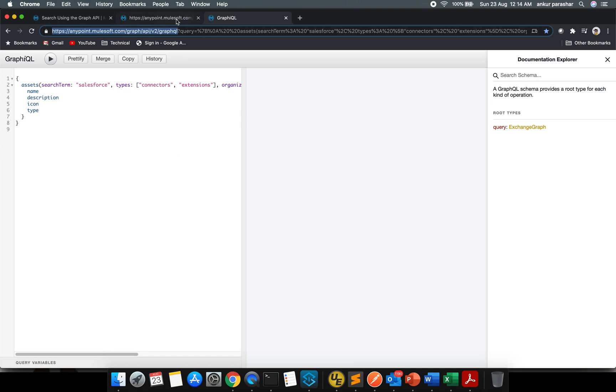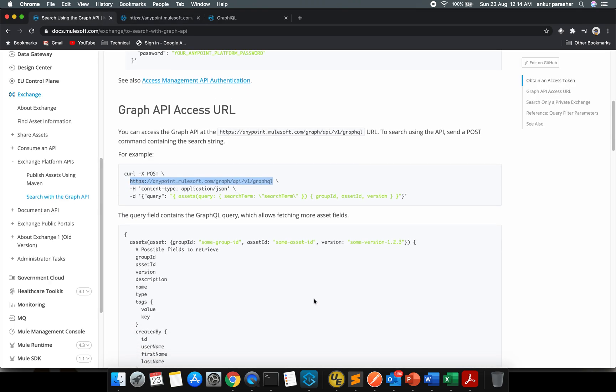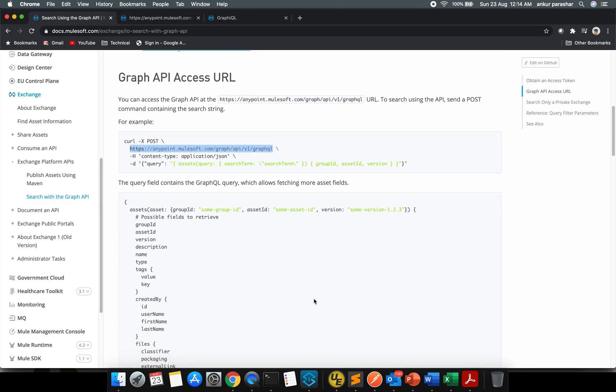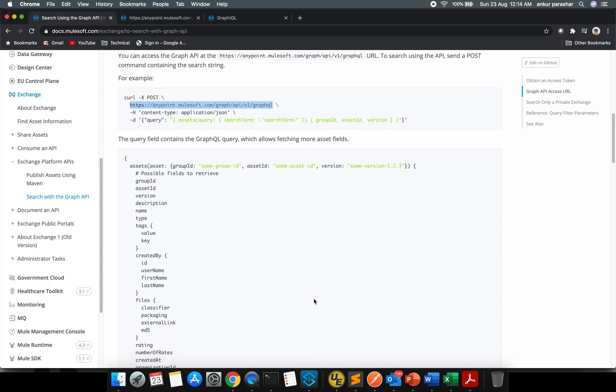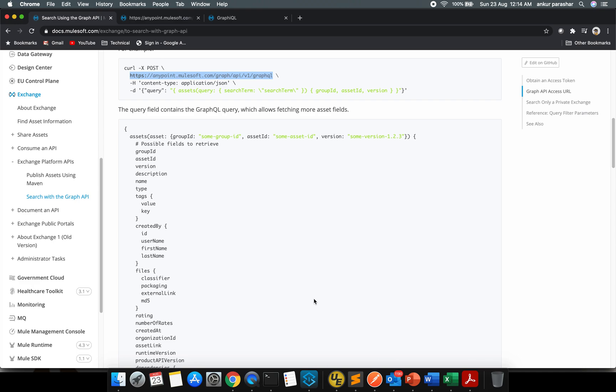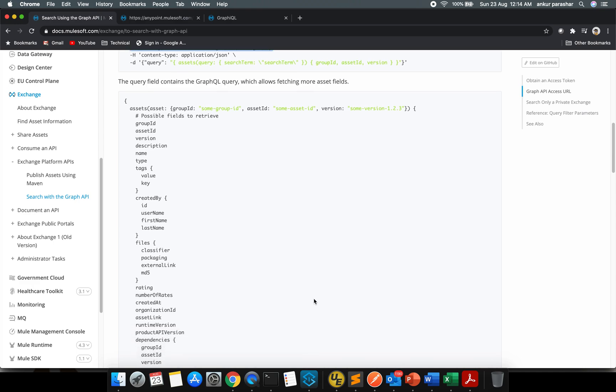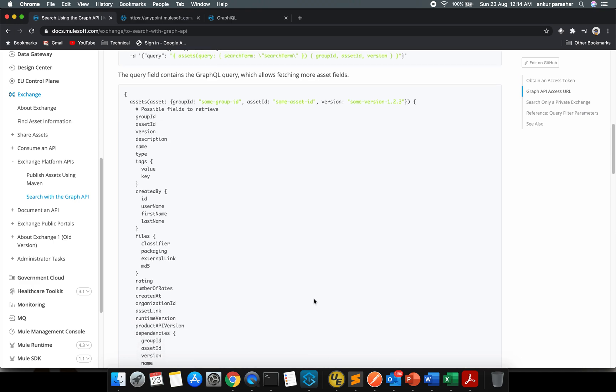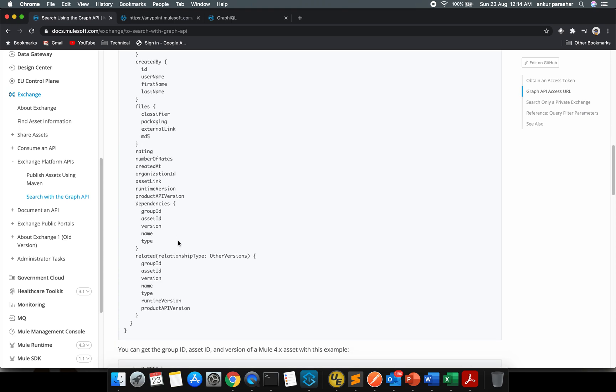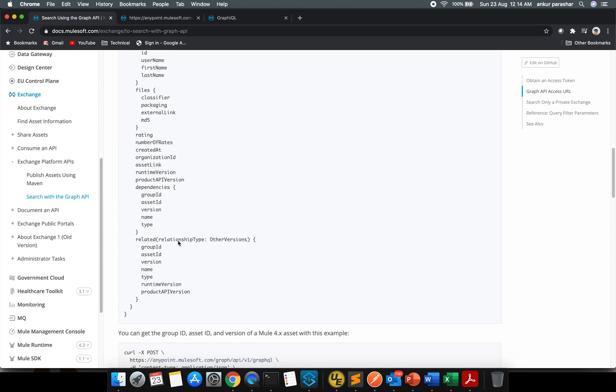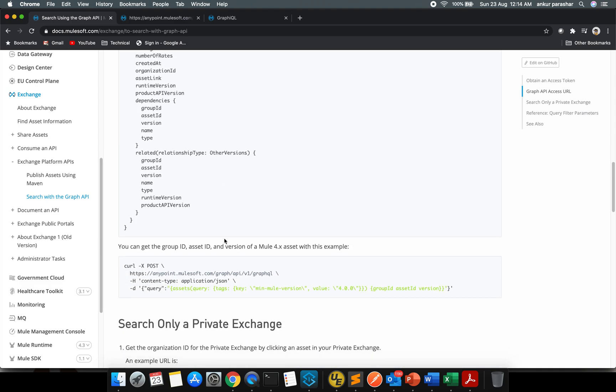You need to make a bookmark of this particular link because somehow it is being missed within this documentation. It basically creates a GraphQL query and you can have the group ID, asset ID, version, and you can take the value out of it like created by ID, username, first name, last name, who is the creator, and all other possible things about the relationship.